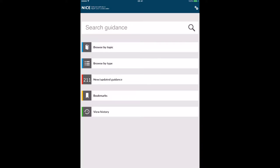This is what the NICE guidelines looks like within the app. You can see that I can browse by topic types. I can also look at new and updated guidance. I can save bookmarks, and there is a history that I can look at.